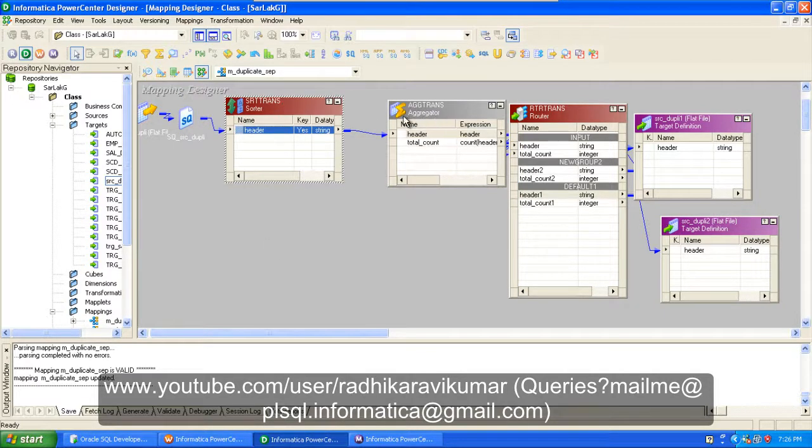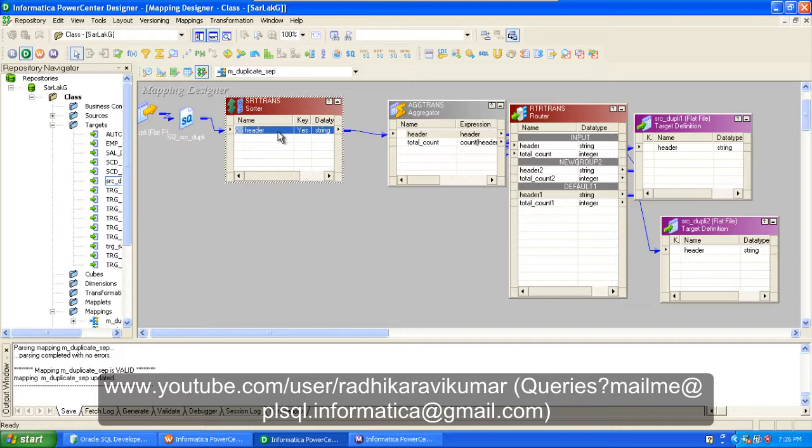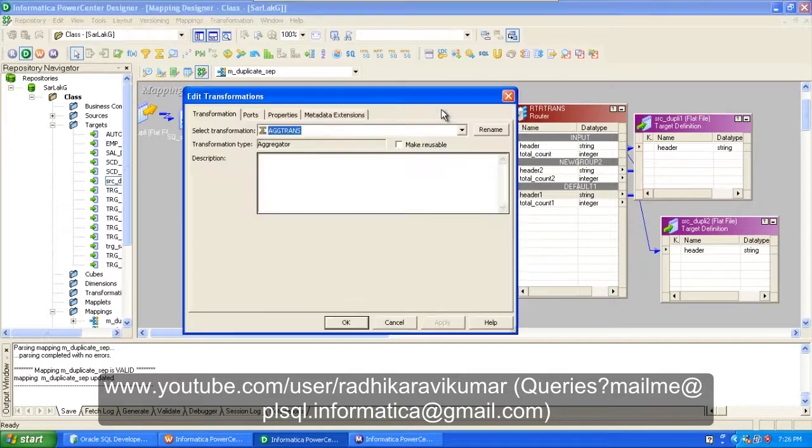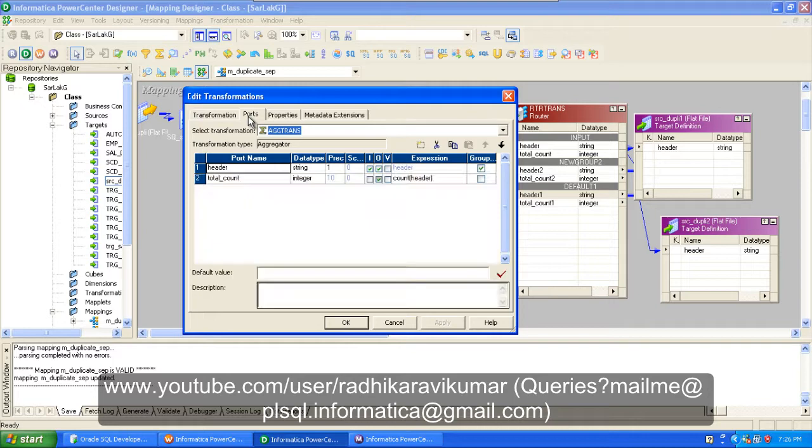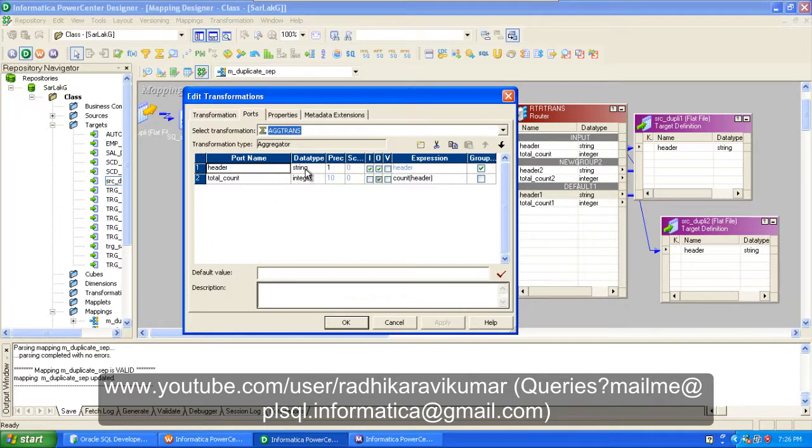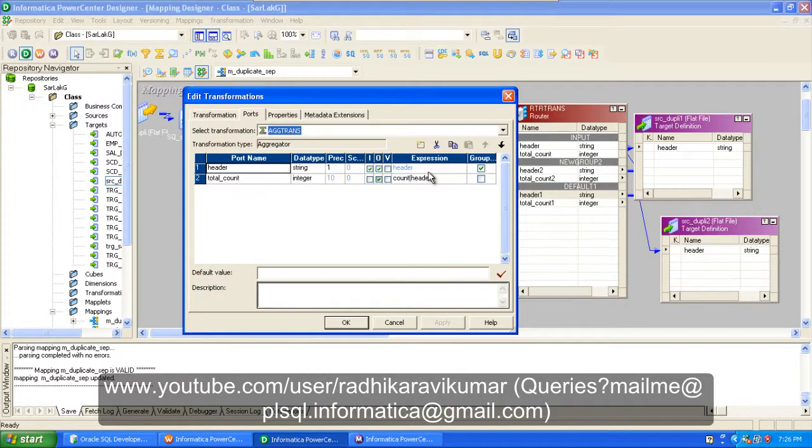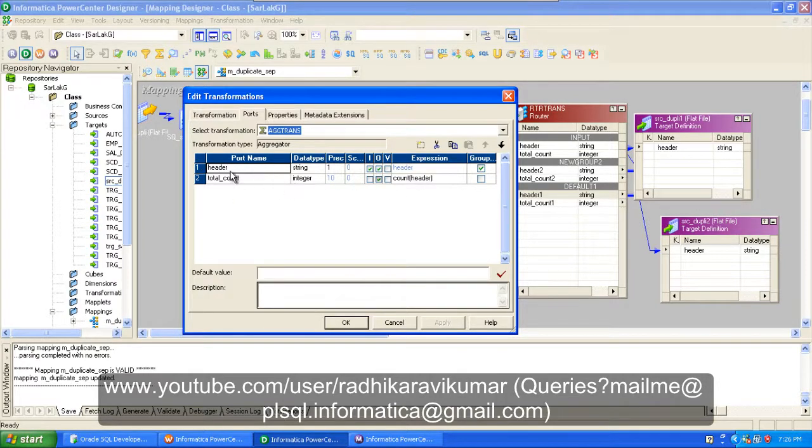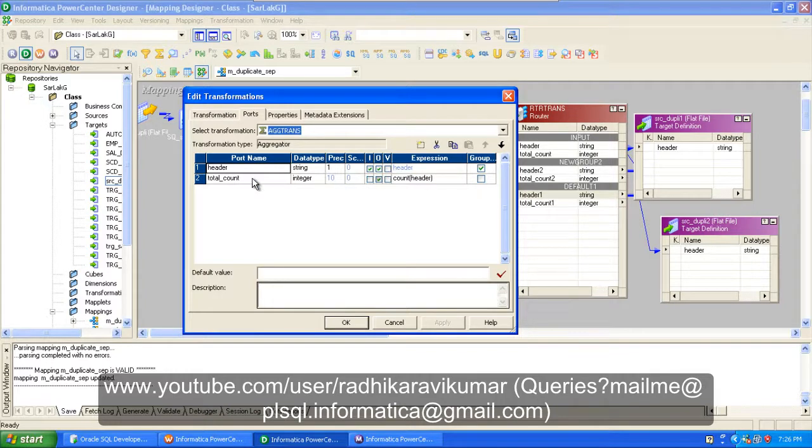Send the header to our aggregator transformation. Once you expand the aggregator transformation, if you go to ports, you will be able to see only header. Make sure that you're creating another port called total count, so that you're getting the total value of the header. Just say count of header.